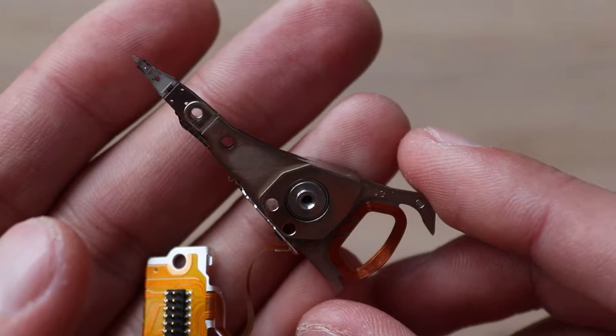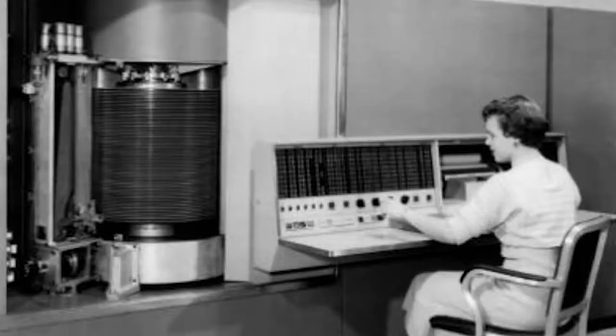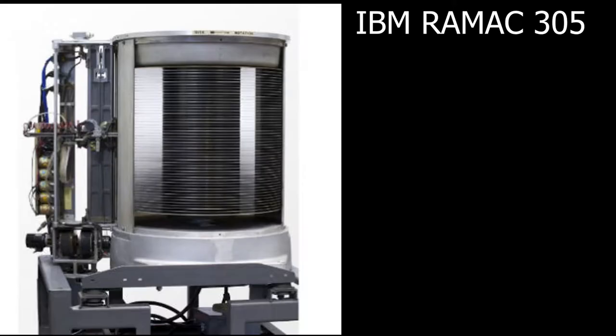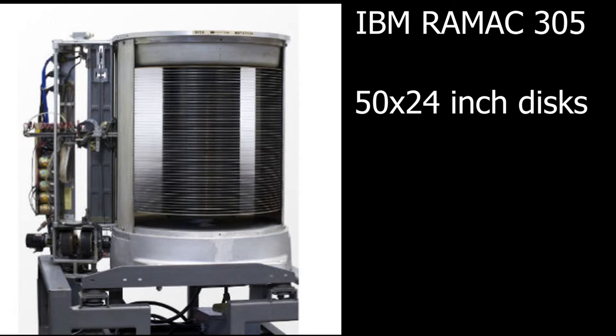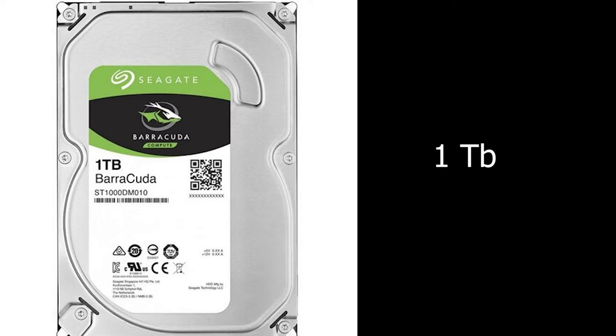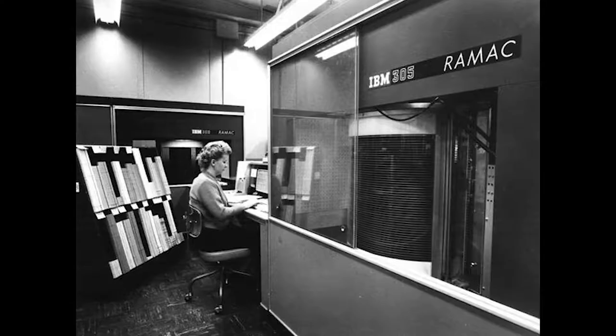Just for example, this is how the first commercial hard drive from IBM looked like. It consisted of 50 24-inch diameter disks stacked on a spindle that rotated at a speed of 1,200 rpm and stored 5,000,000 6-bit characters. It is equivalent to 3.75 MB of data storage capacity. It's just ridiculous compared to what we have now. But RAMAC is like a grandfather of modern hard drives.